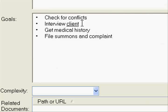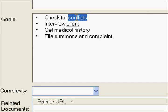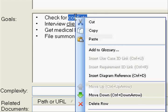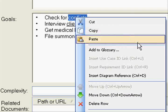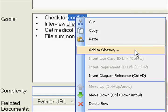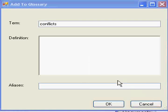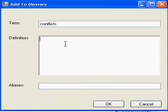Every business has terms that have special meaning. When you encounter those terms, add them to the glossary. That will ensure that terms are properly defined and are used consistently.